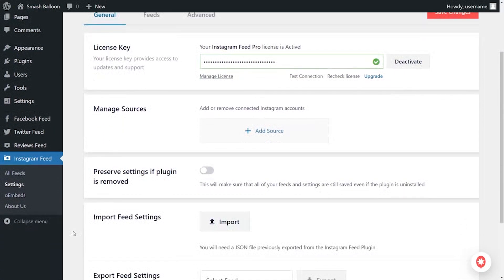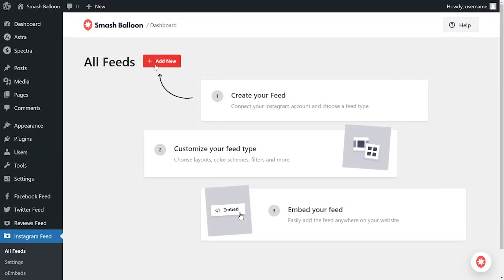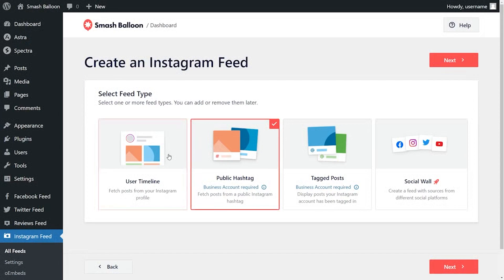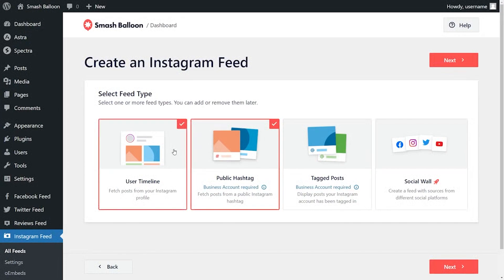On the left-hand side, under Instagram Feed, click on all feeds. Then click on add new to start creating your first Instagram videos feed. With Instagram Feed Pro, you can create several different feed types: a feed of posts from your user timeline, a feed of posts from any public hashtag, and even a feed of posts you were tagged in. For this video, let's go with public hashtag. With Instagram Feed Pro, you can also combine multiple feed types, but for now let's select just hashtag and click on next.